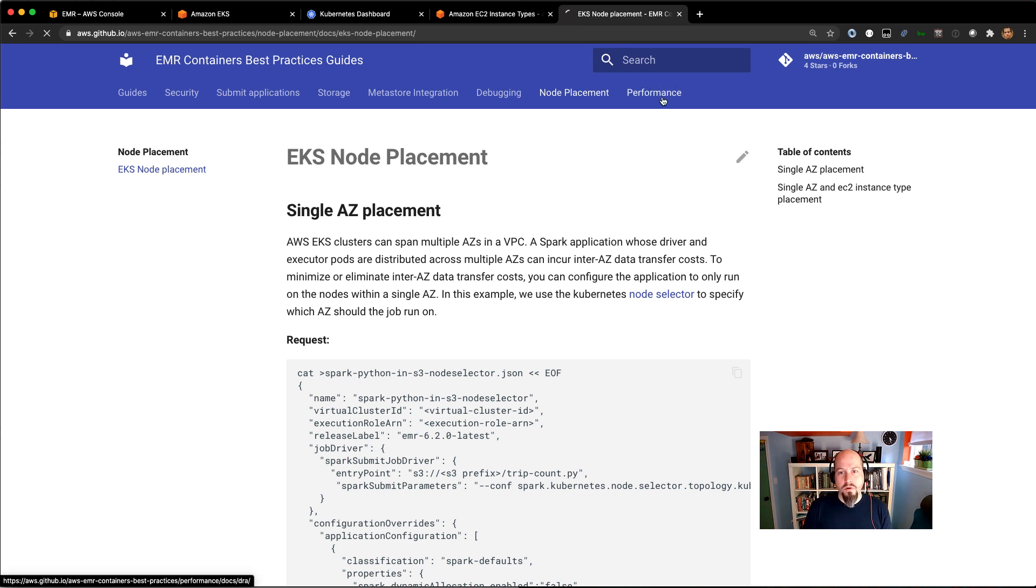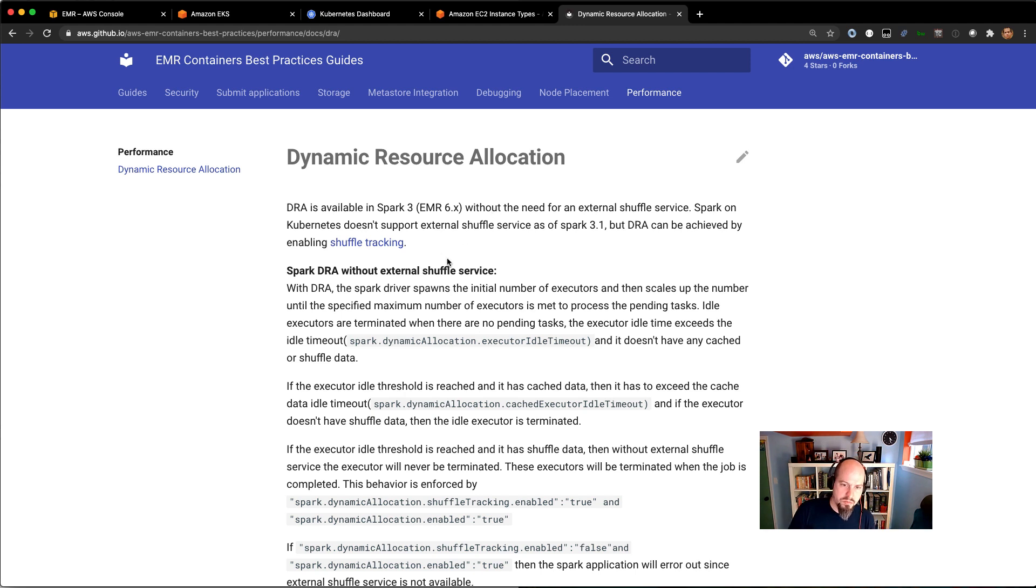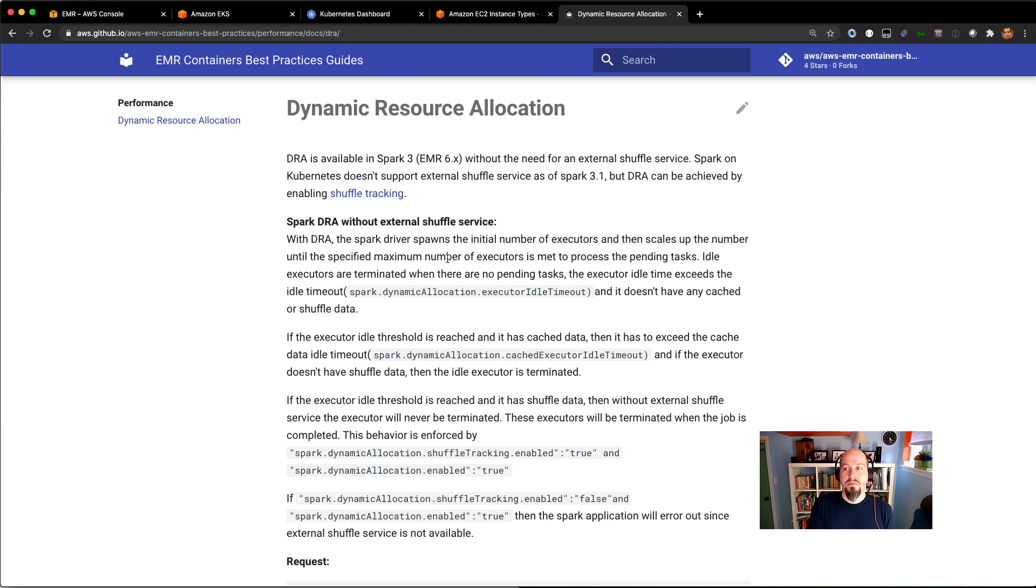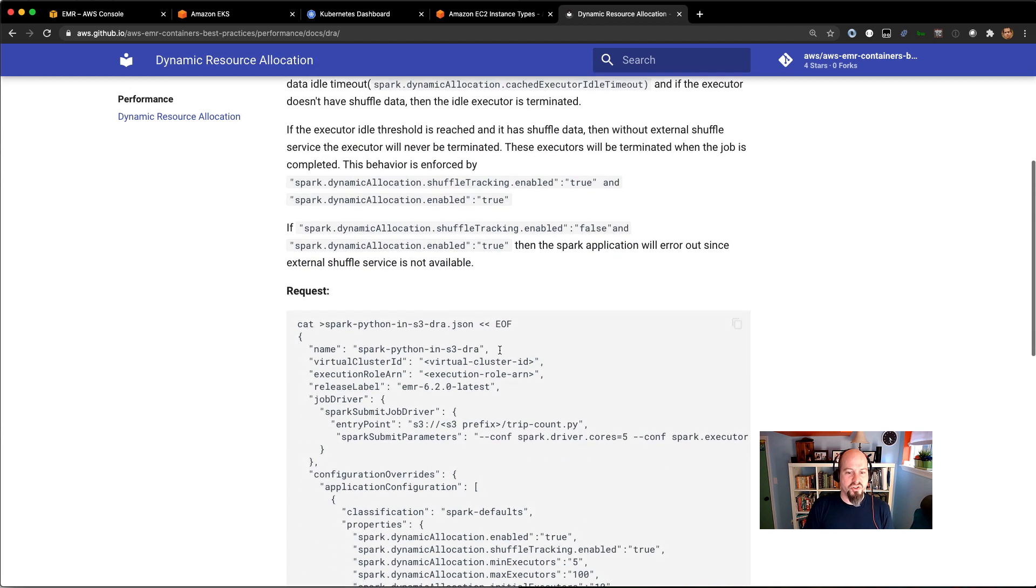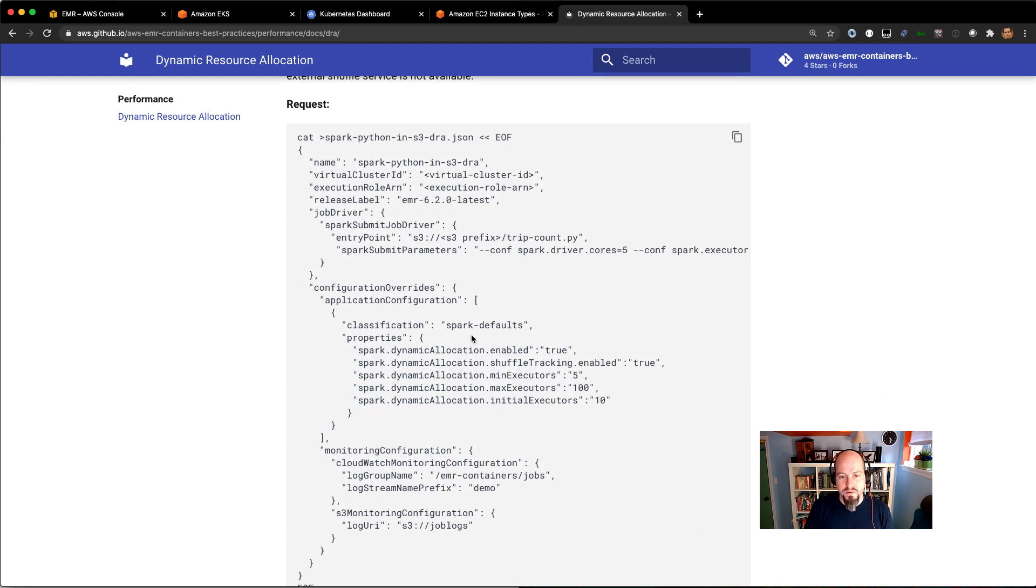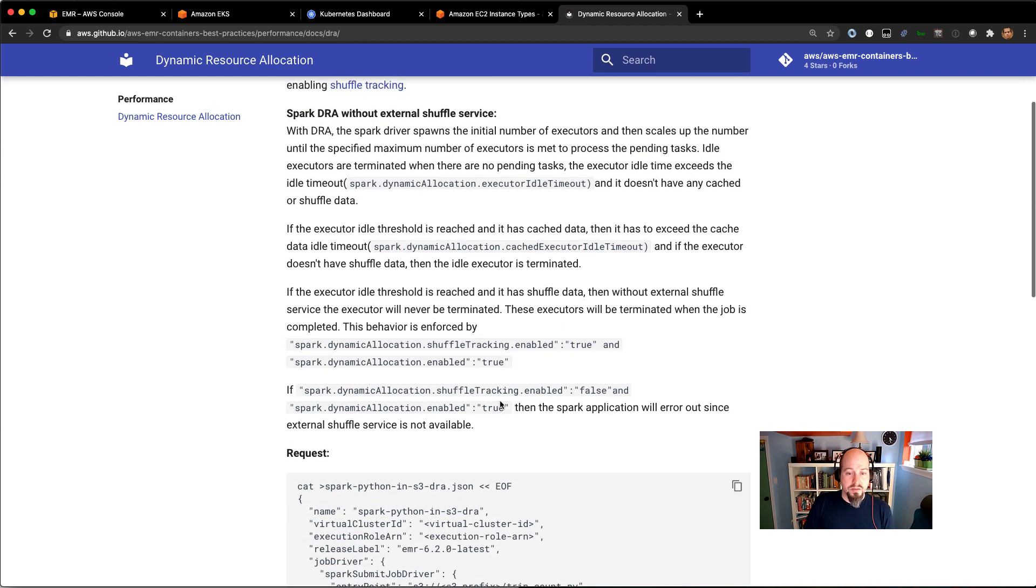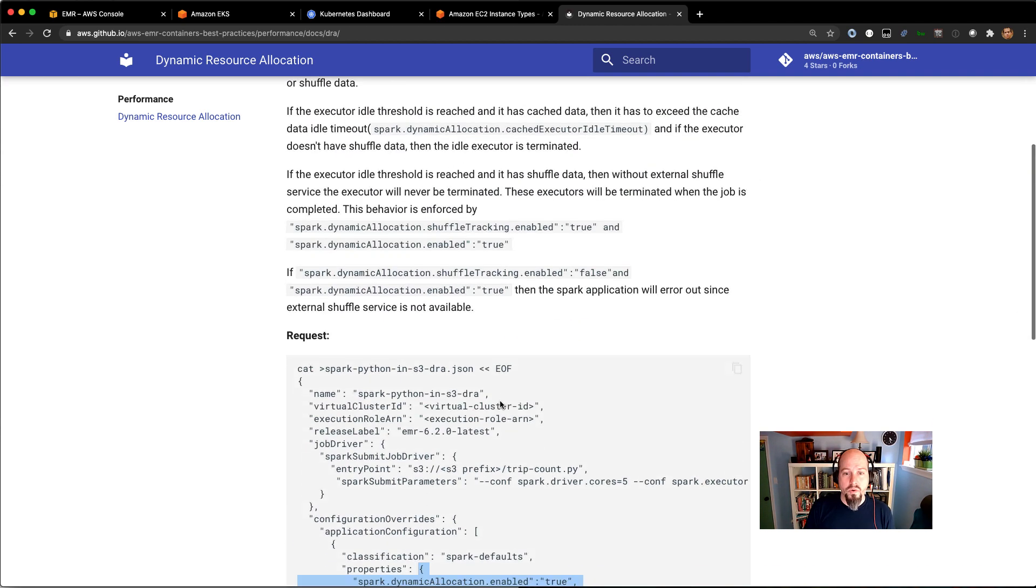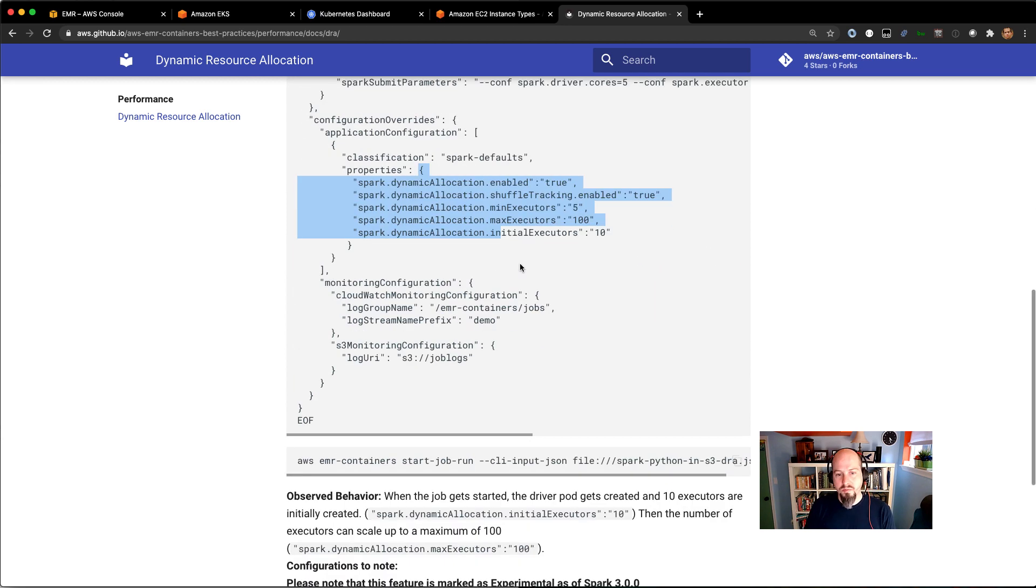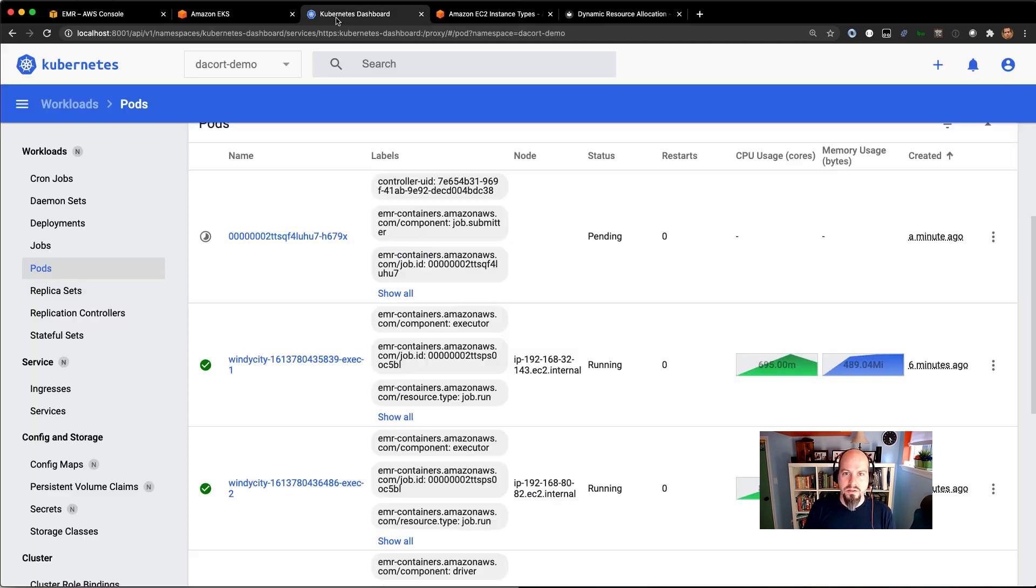But we have a performance section on there and we talk about dynamic resource allocation. And so this is something that's really interesting because you can actually just say, hey, I want you to figure out how many resources you need. Spin up whatever that means and just take care of it. We can specify an initial set of min and max or initial executors. But it's really nice to be able to say, spin up more executors as you need them. And so that's something that we'll experiment a little bit with as well at the end of this.